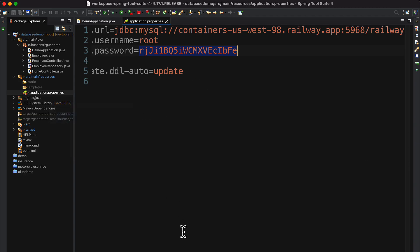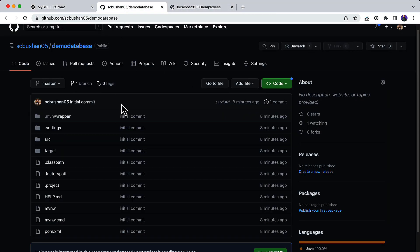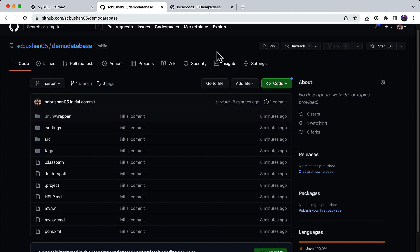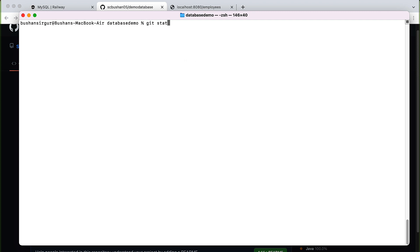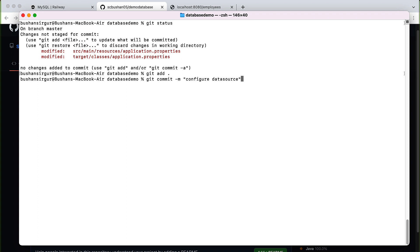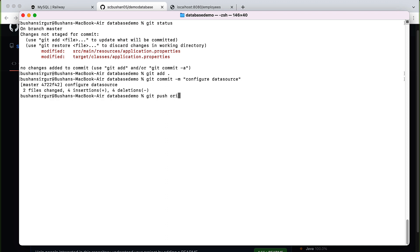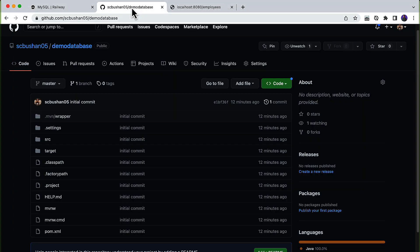Now let's go back to STS. I have already pushed this code to the GitHub repository, but the recent changes we've made are not yet pushed. Let's open the terminal and push the latest changes. Running: git status, git add ., git commit -m 'configure data source', and git push origin master. This will push all the latest changes to the GitHub repository.